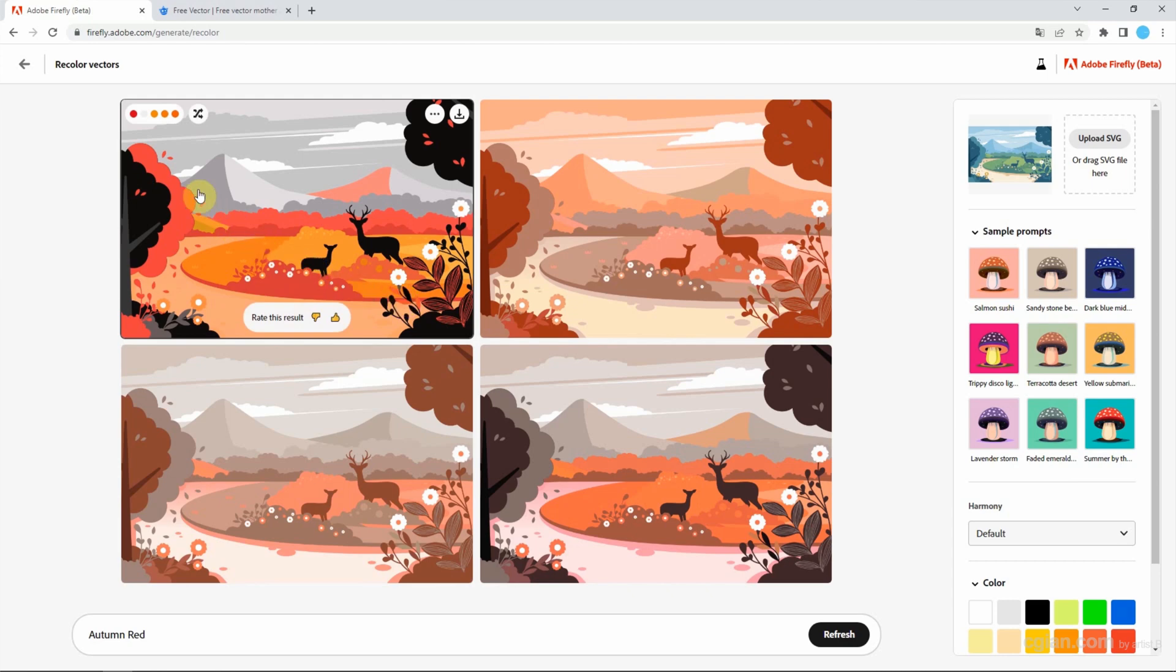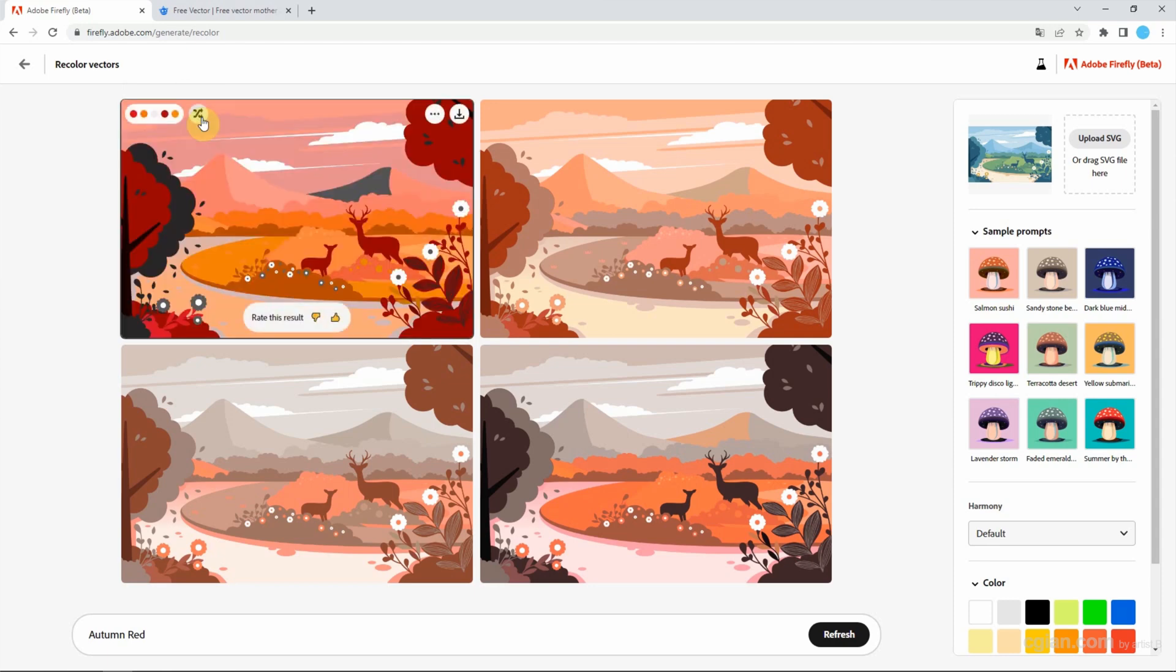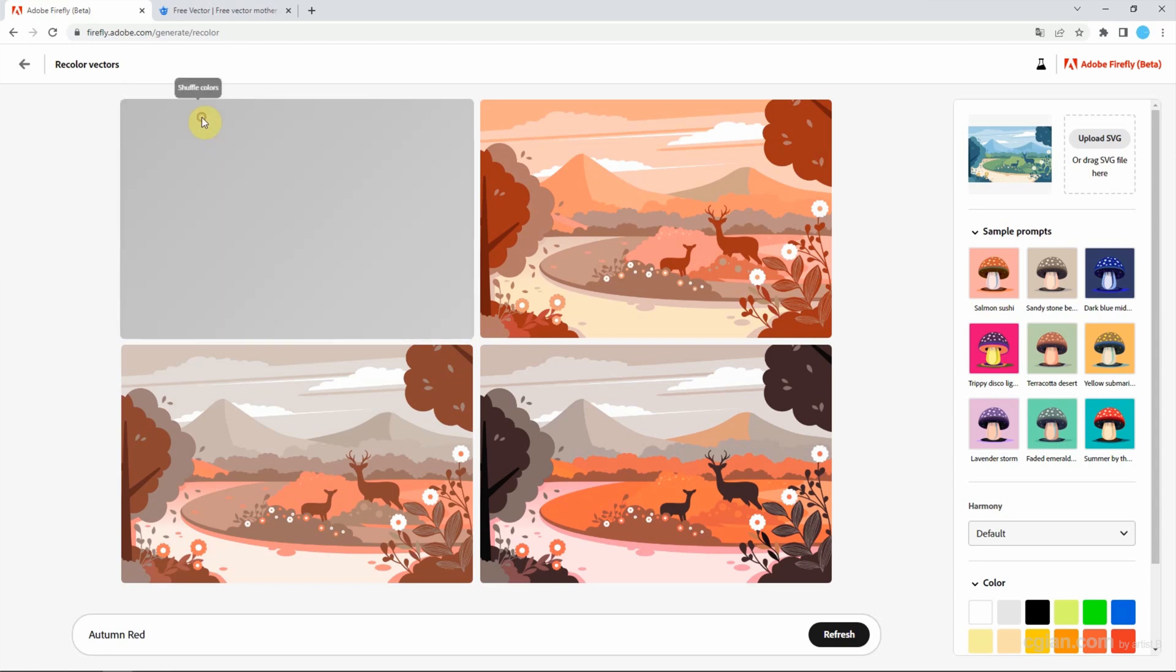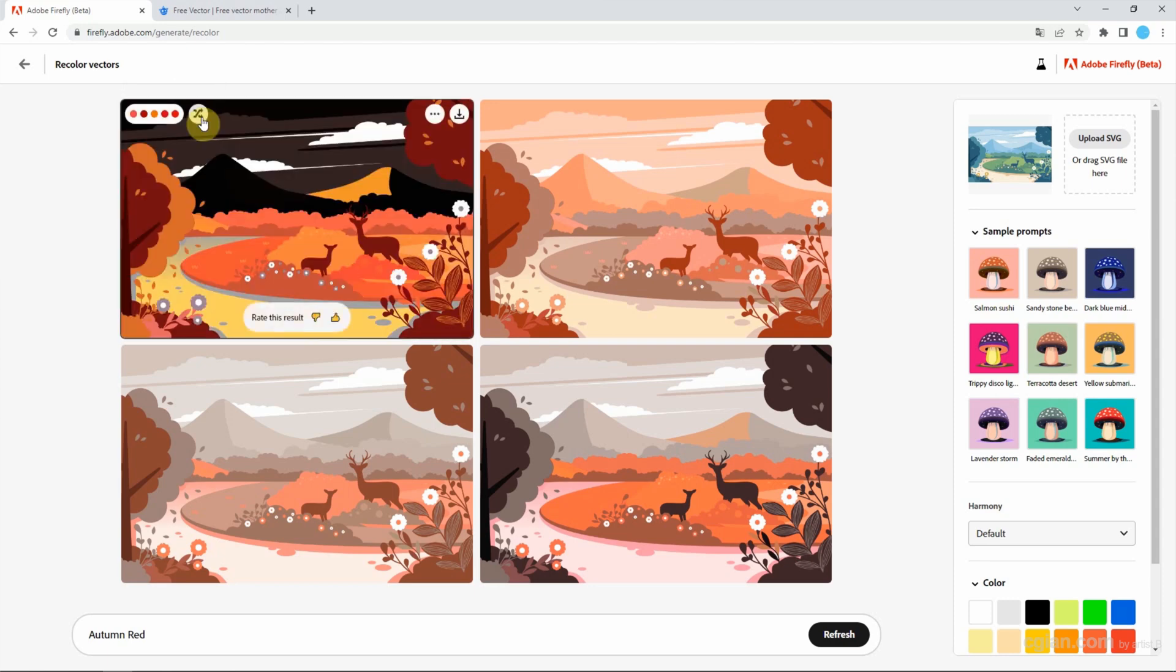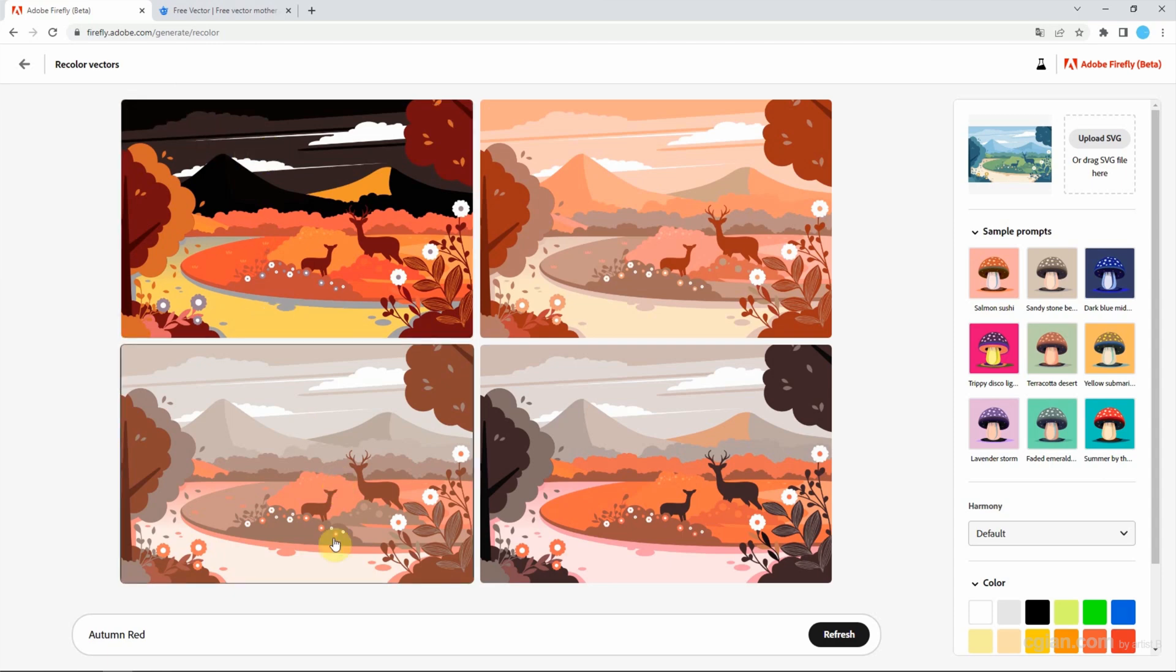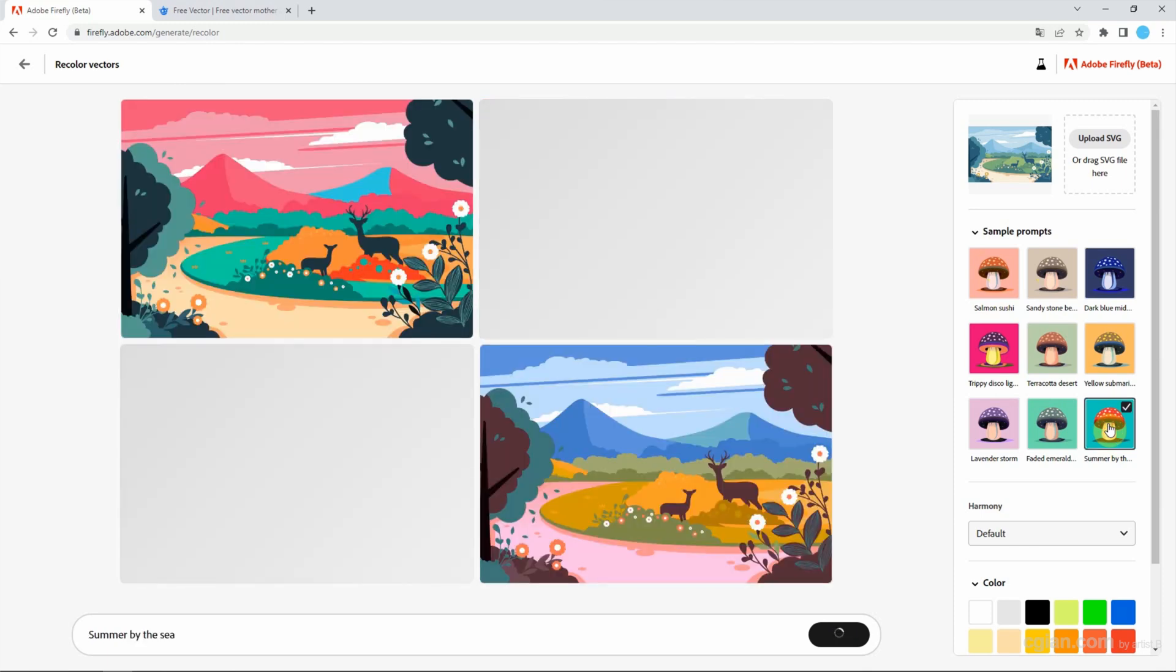If we go here we can see the permanent colors and we can shuffle the colors here. It's quite good. If we don't have an idea about the prompts, we can use the samples here. We can try summer by the sea.